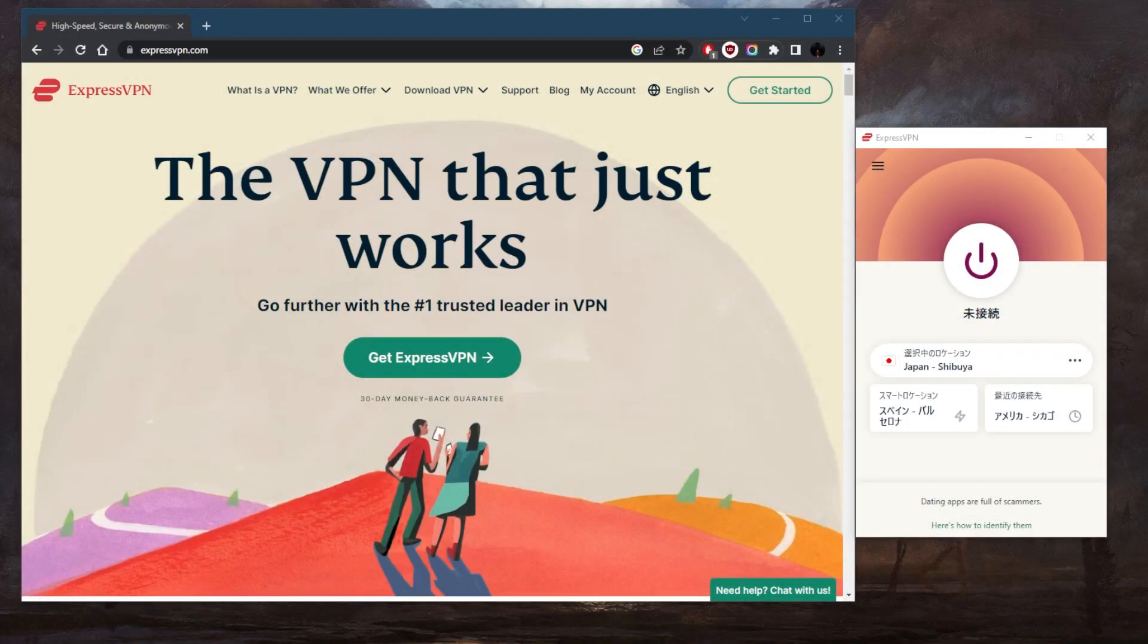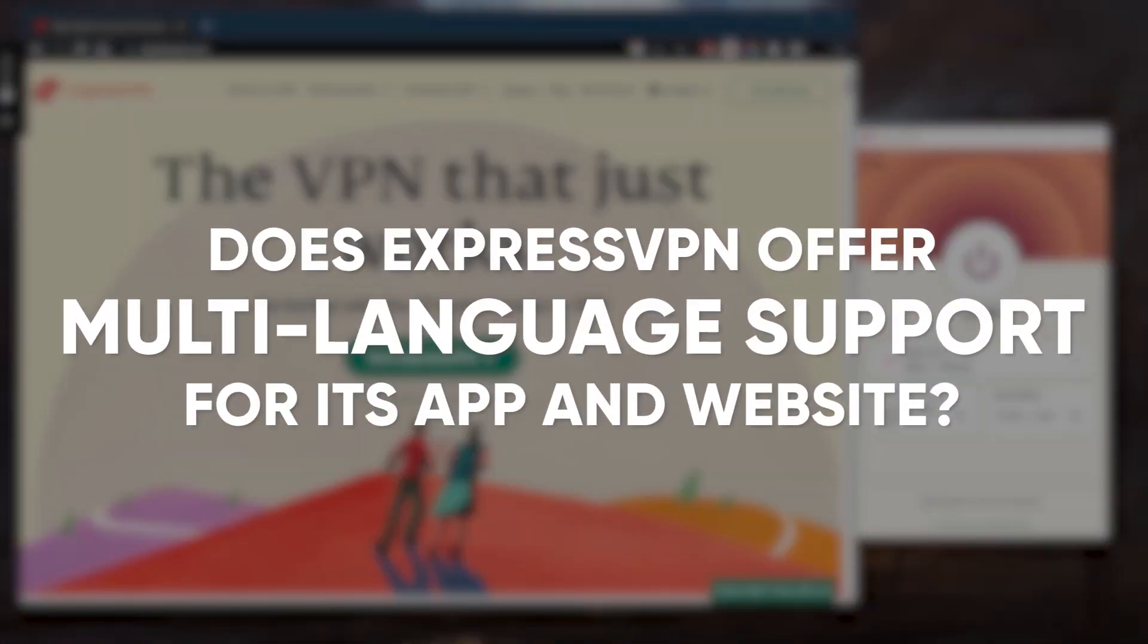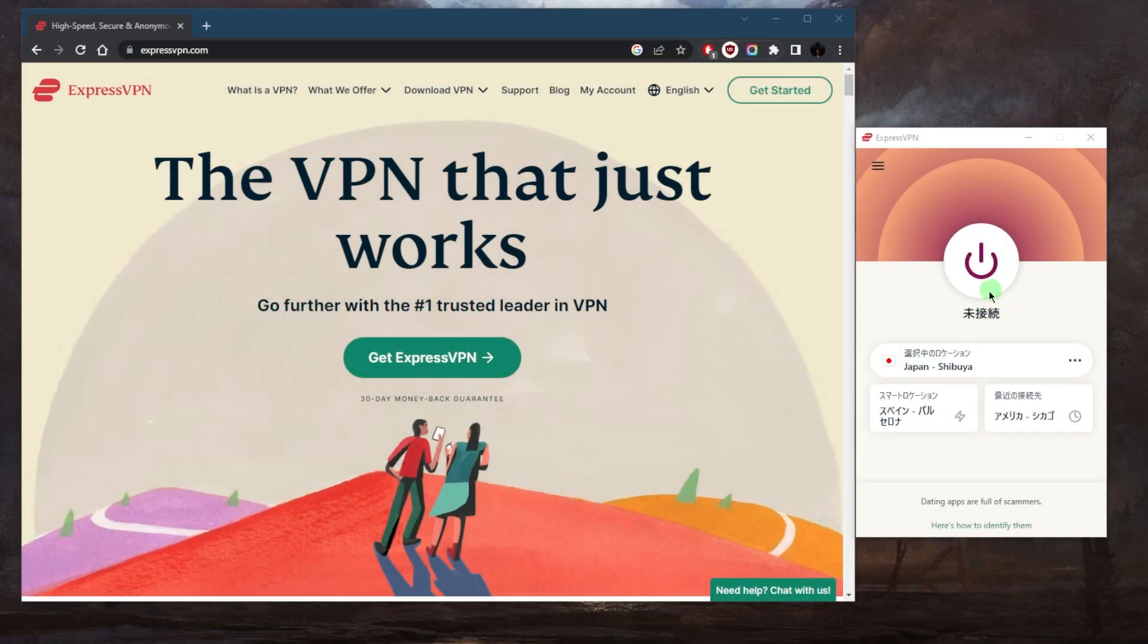How's it going everybody, welcome back. Today I'm going to answer this question that some of you guys have been asking: does ExpressVPN offer multi-language support for its app and website? I was just testing it out and I turned it into Japanese, and yes, you do have support.